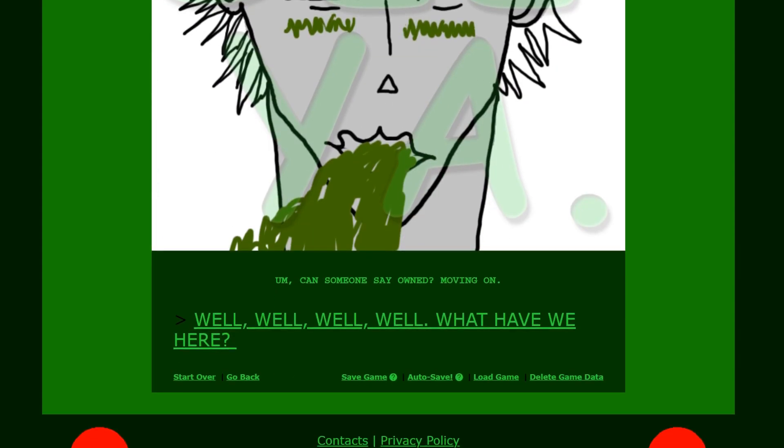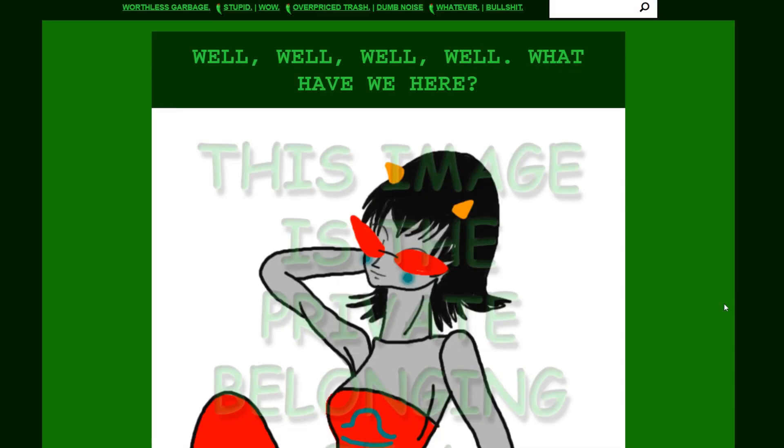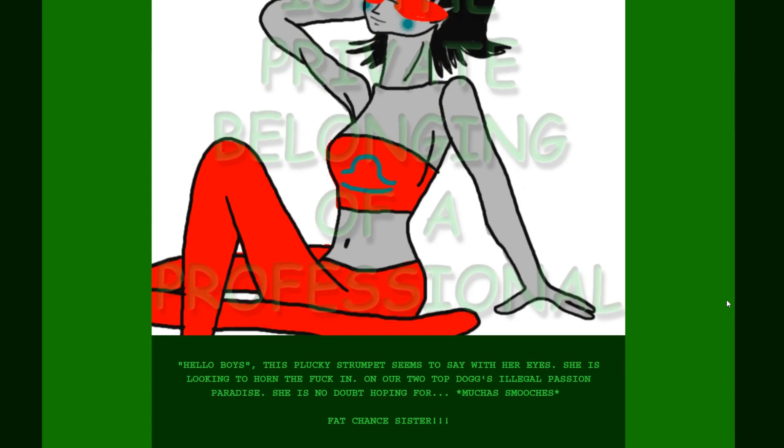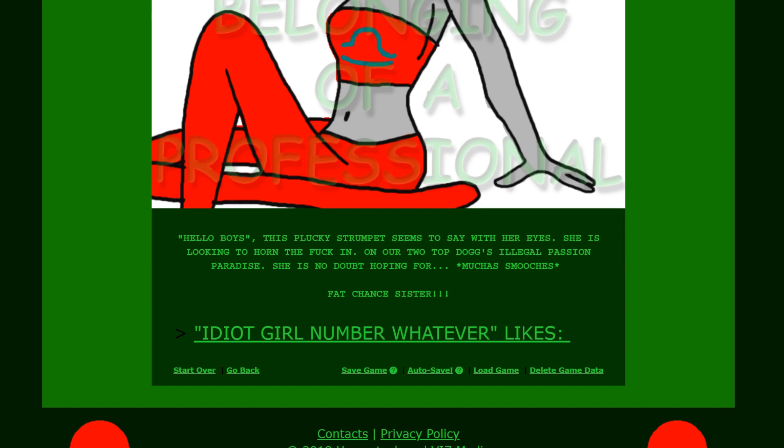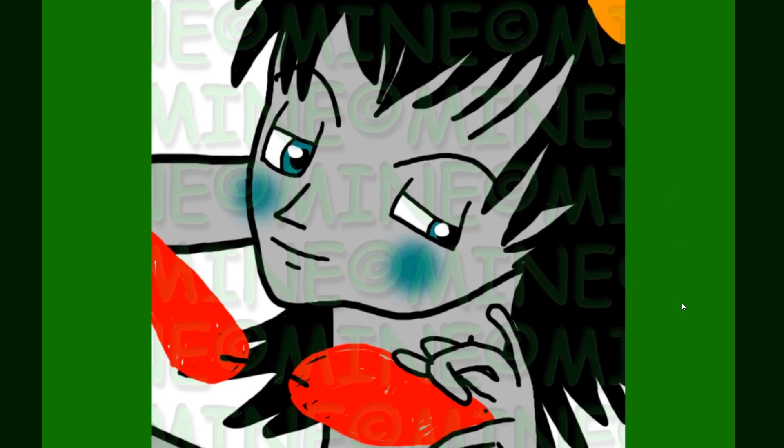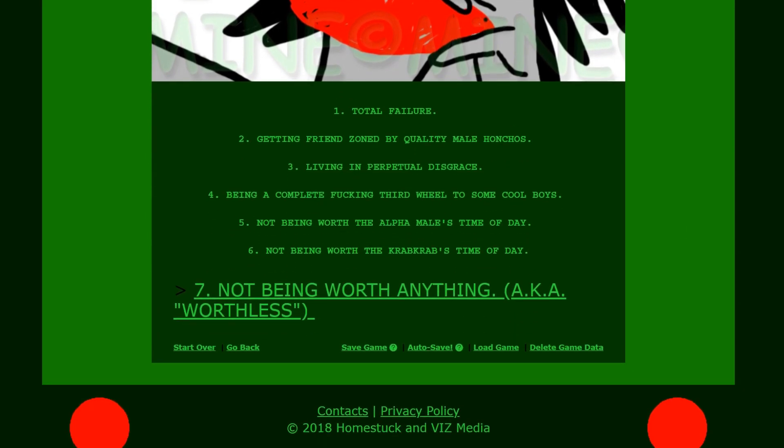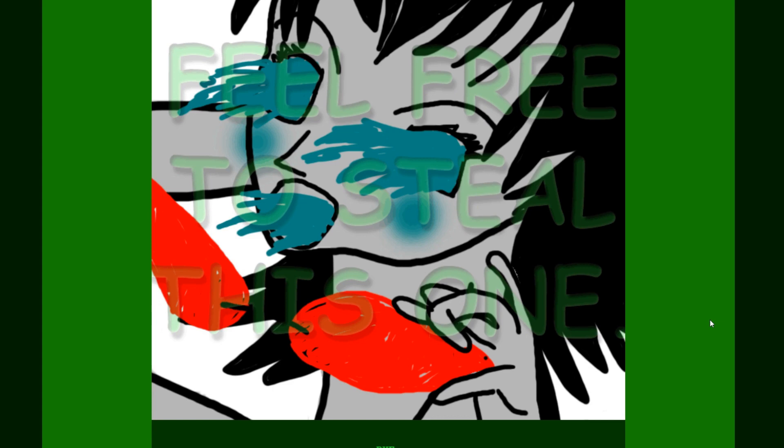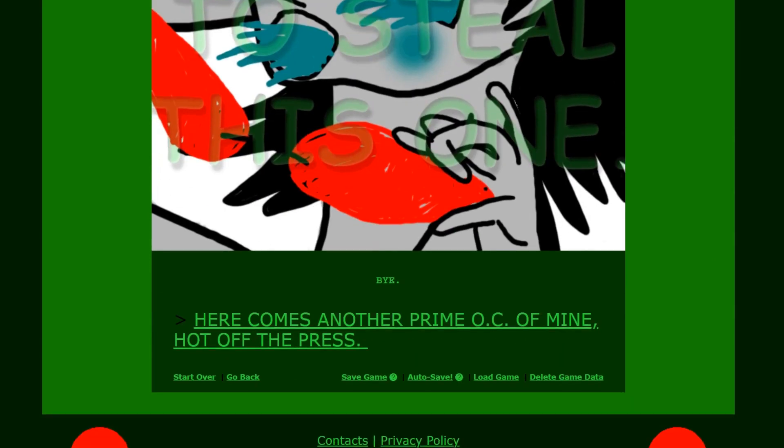Well, well, well. What have we here? It's all horrid. This image is the private belonging of a professional. Hello boys. This plucky strumpet seems to say with her eyes. Her eyes which are blocked by glasses. Okay. She is looking to horn the fuck in on our two top dogs illegal passion paradise. She is no doubt hoping for mucha mucha's smooches. Fat chance sister. Idiot girl number whatever likes: One, total failure. Two, getting friend zoned by quality male honchos. Three, living in perpetual disgrace. Four, being a complete fucking third wheel to some cool dudes. Five, not being worth the alpha male's time of day. Six, not being worth the crab crab's time of day. All of this is so rude. Seven, not being worth anything. A.k.a. Worthless. Fucking kill you man. Feel free to steal this one. Bye.